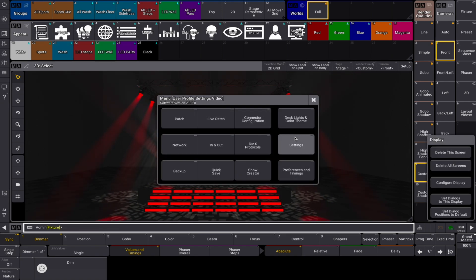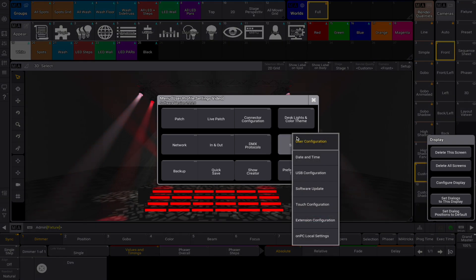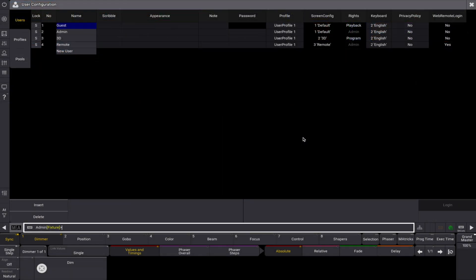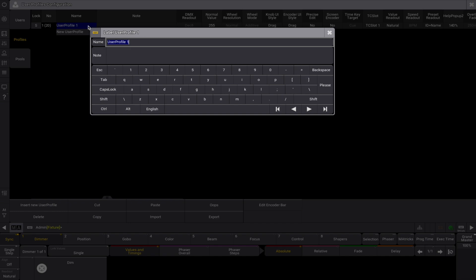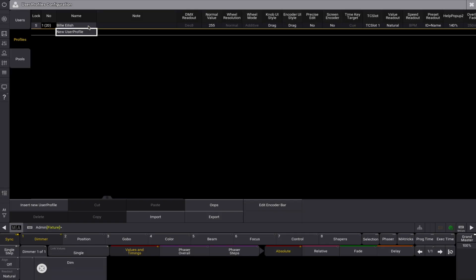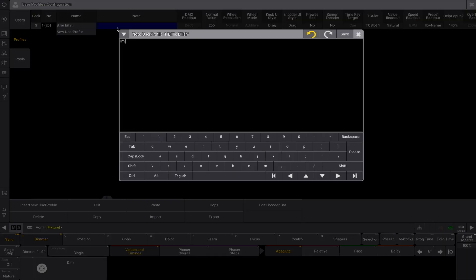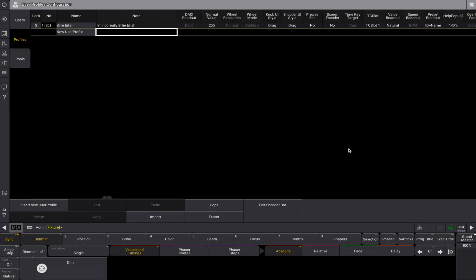Navigate via the menu to settings and choose user configuration. Select the profiles tab. It is possible to give your user profile a name or add a node to identify the specific profile.